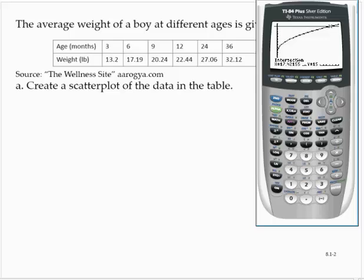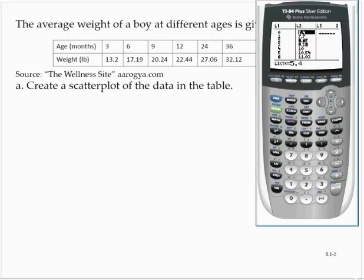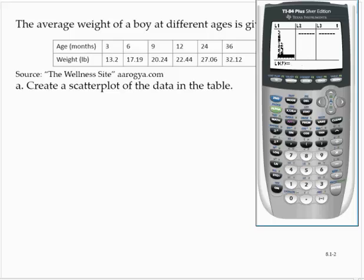Bringing up the calculator, let me clear out some old stuff. Go to stat, edit, and clear out the old data. Our ages are 3 months, 6 months, 9 months, 12 months, 24 months, and 36 months. The corresponding weights are 13.2 pounds, 17.19 pounds, 20.24, 22.44, 27.06, and 32.12.